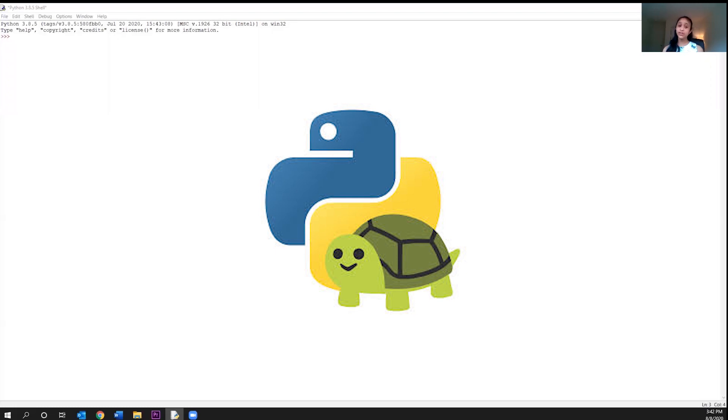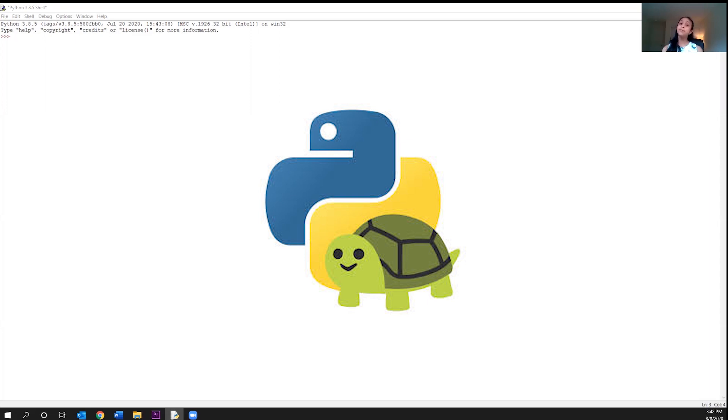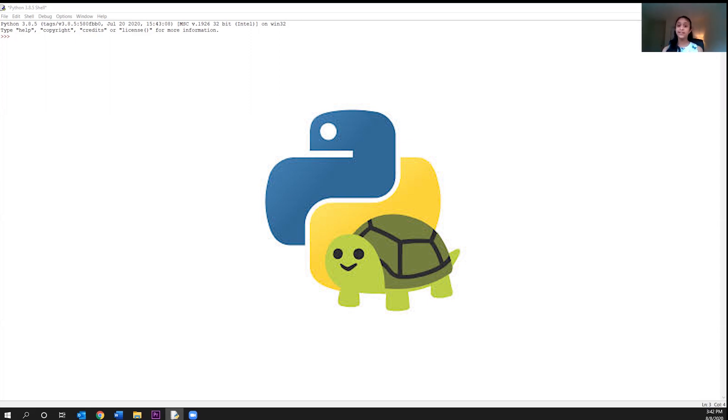So to start using the turtle module or any other module, we first need to import it, which means to get the module into our shell and make it available for us to use. And speaking of shell, we will actually not be using Google Colab for today's video. As you can see, we're going to be using the idle shell, just like we used in my first few videos in this series.